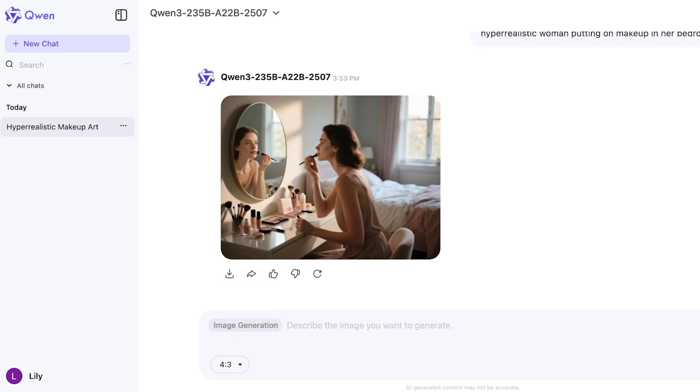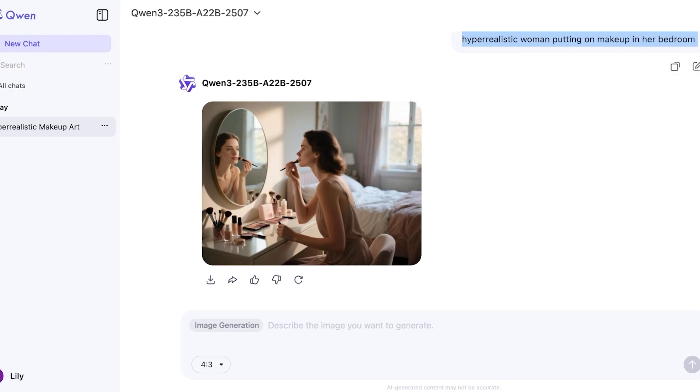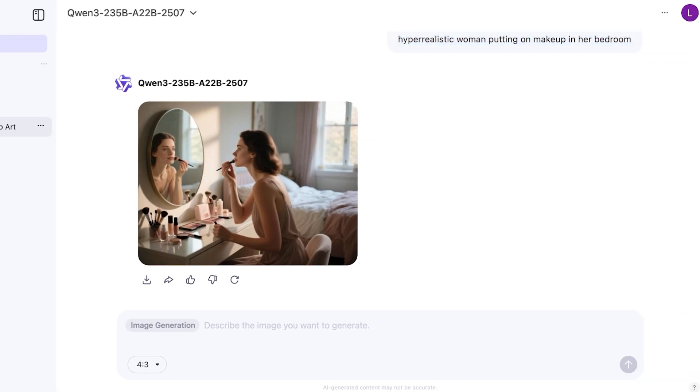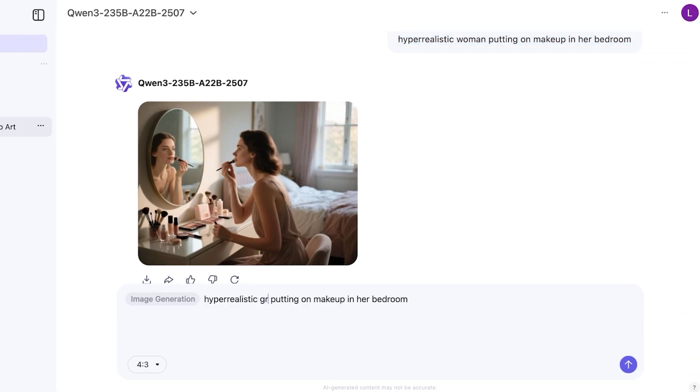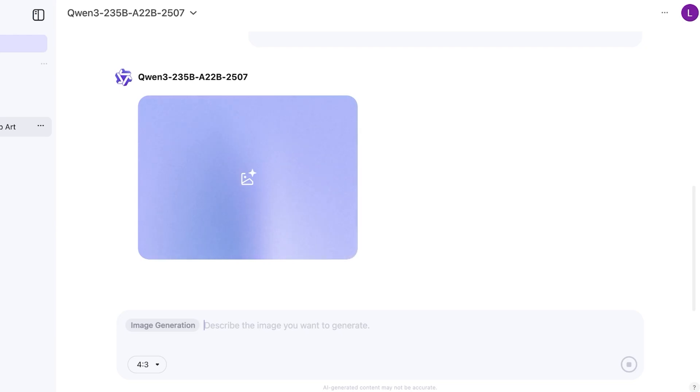Now if I want to proceed with something different I can click on regenerate, or if I want I can proceed with my brand new image. Because there are no credits or no plans I can proceed with however many images I want. So this time instead of specifying the woman I'm going to add a girl: a hyper realistic girl putting on makeup in her bedroom, she has long blonde hair and is wearing a tank top. And now let's take a look at what type of image it will now create.